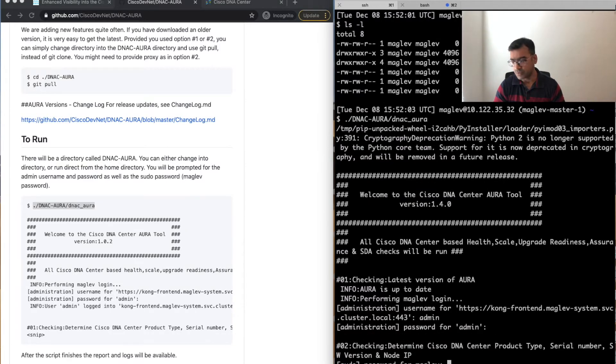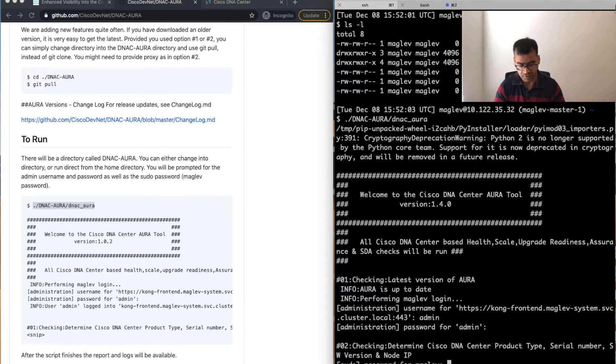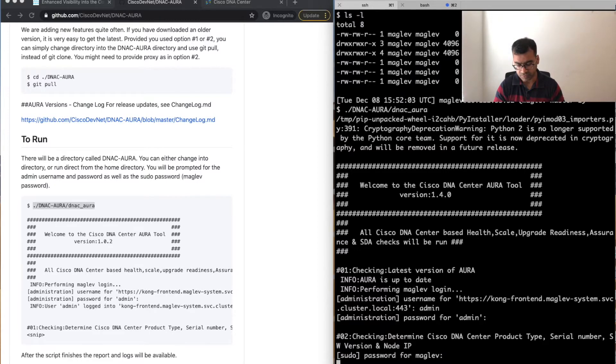You can see it is asking for the admin username and password. The username is admin. That is why you need both passwords—Maglev password and admin password.